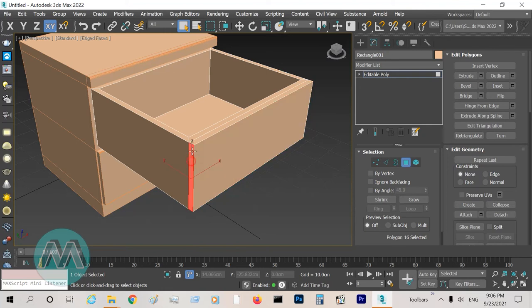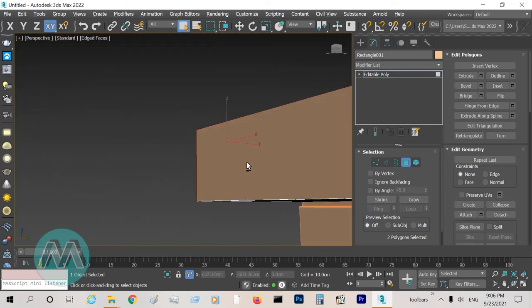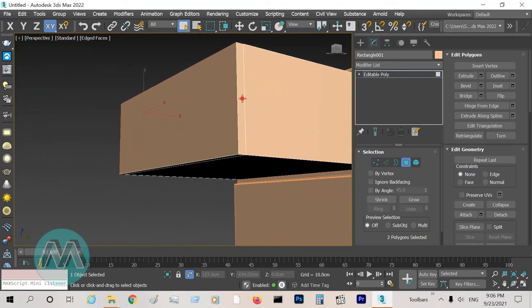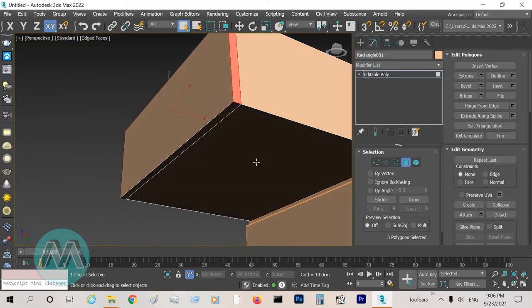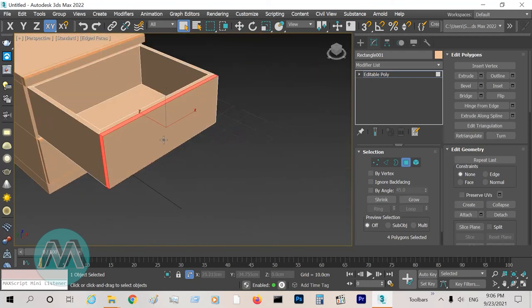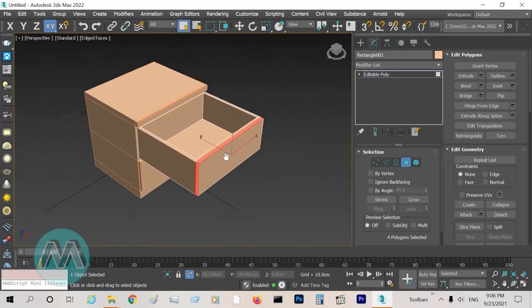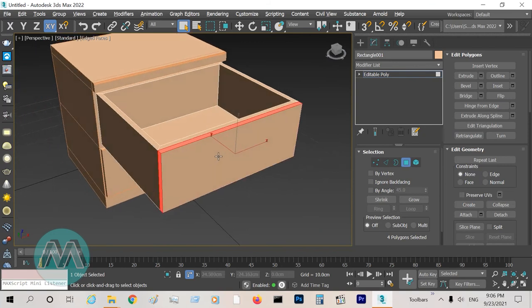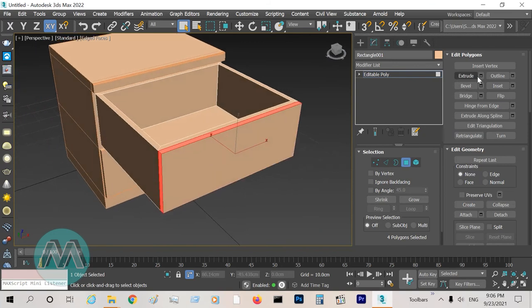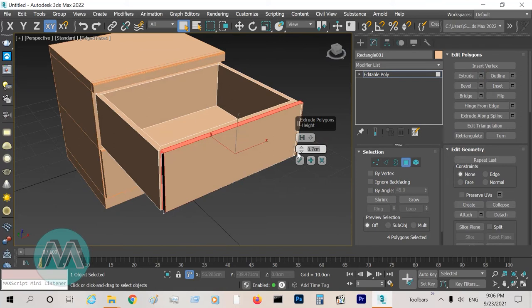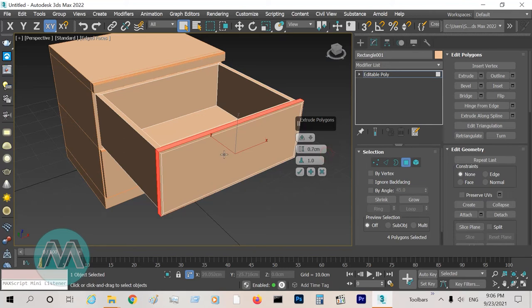Select these polygons—4 polygons around this door—and extrude them about 7 millimeters. Set this setting to local normal because our polygons go perpendicular.